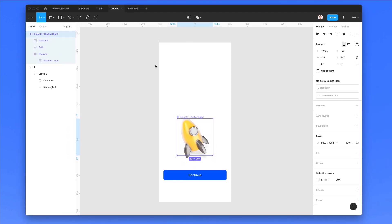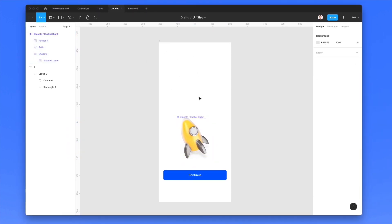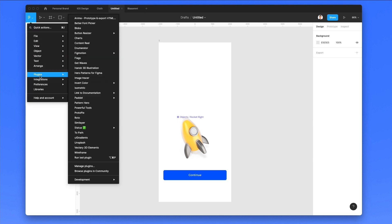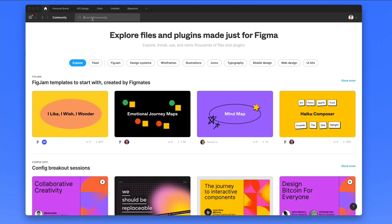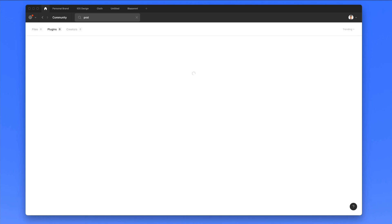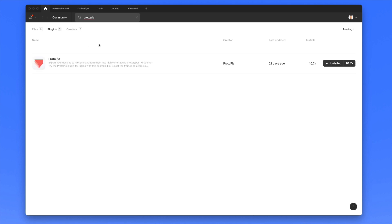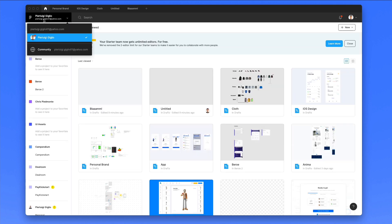But now let's hop into Figma, since we're going to use this iOS screen to create our very first animation. By the way, you can create animations with Protopi also with Sketch and Adobe XD. The only thing you really need is the plugins — you simply have to go under the plugins panel in Figma, browse plugins, write in Protopi, find the plugin, and simply install it.